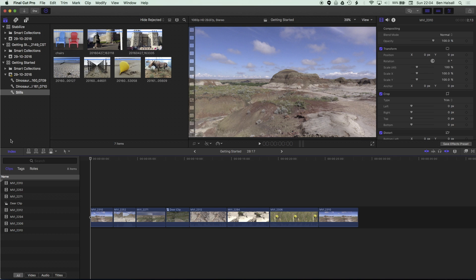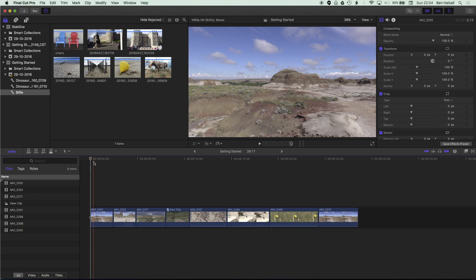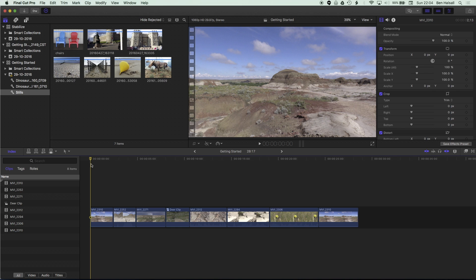Now this can be used for titles, it can be used for transitions, it can be used for images that you're using in a slideshow. It's a really great feature that did feature in Final Cut Pro 10.2 but it's definitely a tool that will save you a lot of time when you want to make duration changes to these kinds of elements en masse.